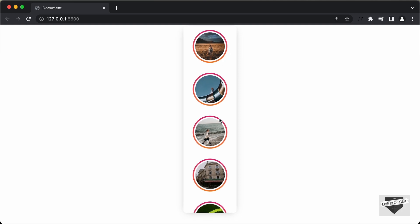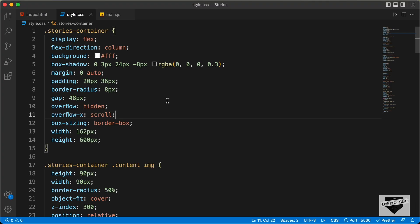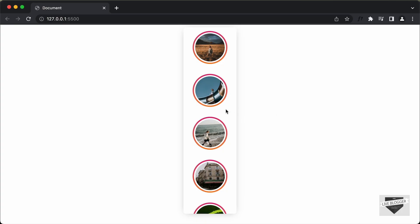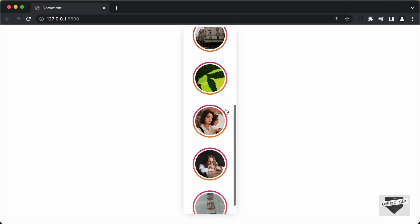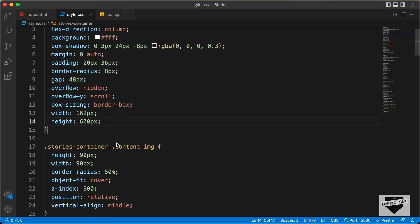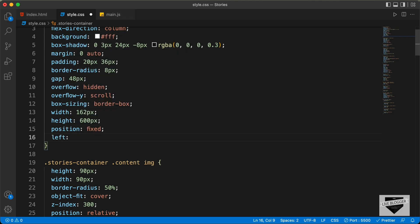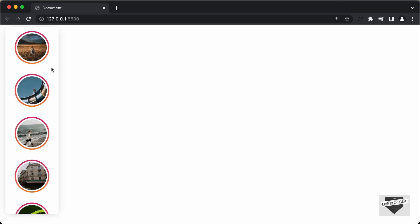The next thing we need to do is scroll vertically. Previously we had set it to scroll horizontally, so let's go back to the CSS and set overflow-Y instead of overflow-X. Now we can scroll down. The next thing is to position the stories container division to the left, so let's set the position to fixed, and set the left position to 16 pixels — that looks alright.